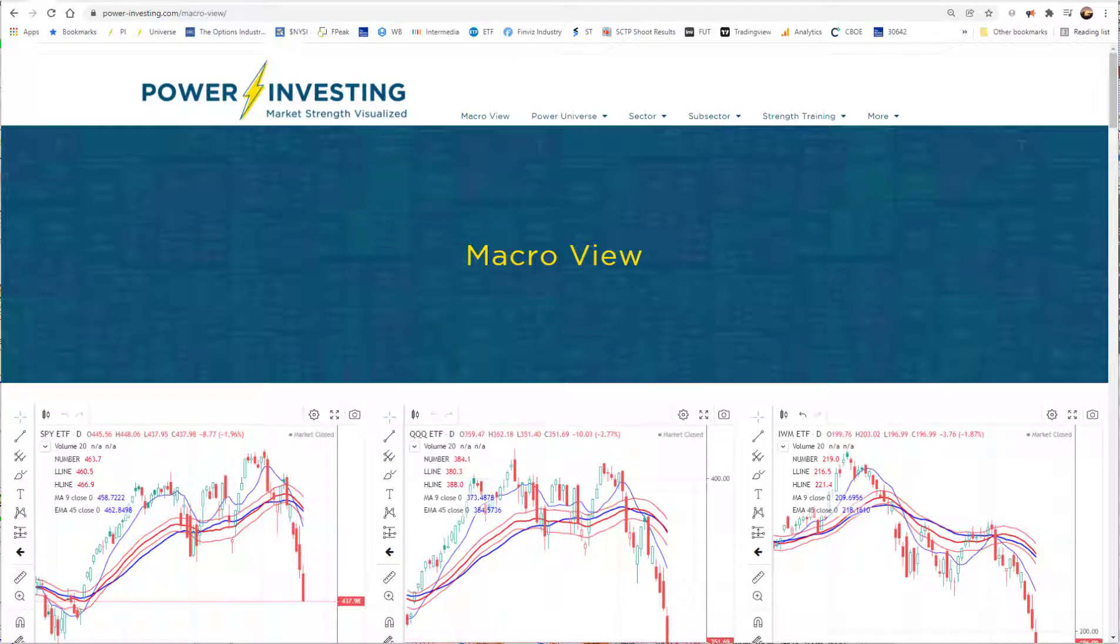Hi everyone, this is Tommy Lackey with Power Investing and welcome to the weekly macro review where we go through select charts and relative strength views of the market to get a top-down idea of where we are.